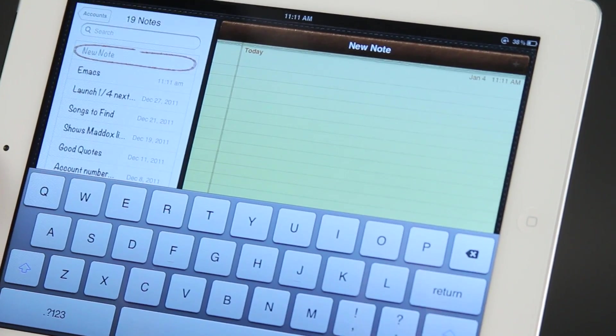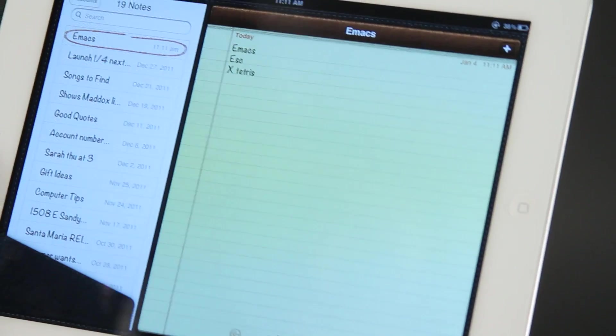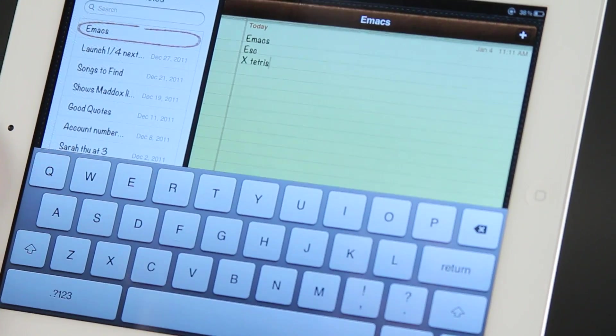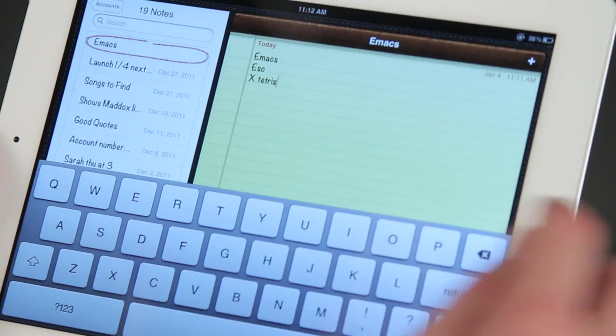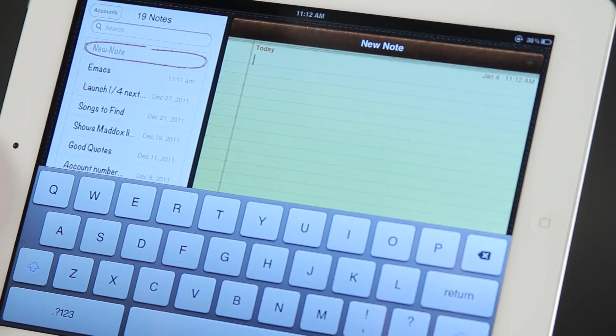Now if my keyboard didn't pop up, what I'd have to do is just tap in the field. I'm going to do a new note and that keyboard just pops up.